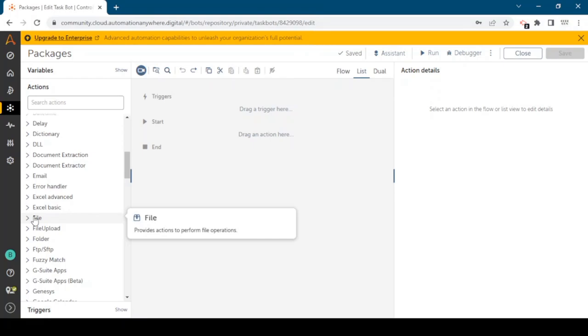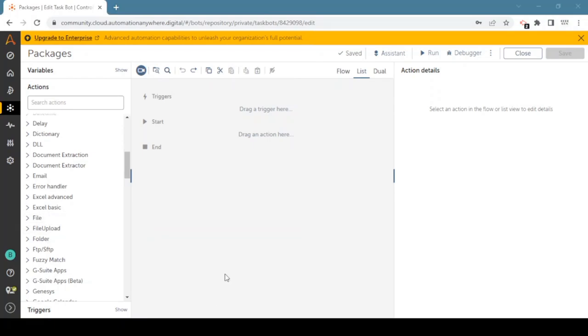If we see the definition of Automation Anywhere A360 package: a package refers to a collection of related automation components such as bots, scripts, workflows and other assets that can be grouped together for ease of management and deployment. Packages in A360 can be published and shared with other users within the organization or with external parties, making it easy to reuse and distribute automation components across different departments, teams or clients.